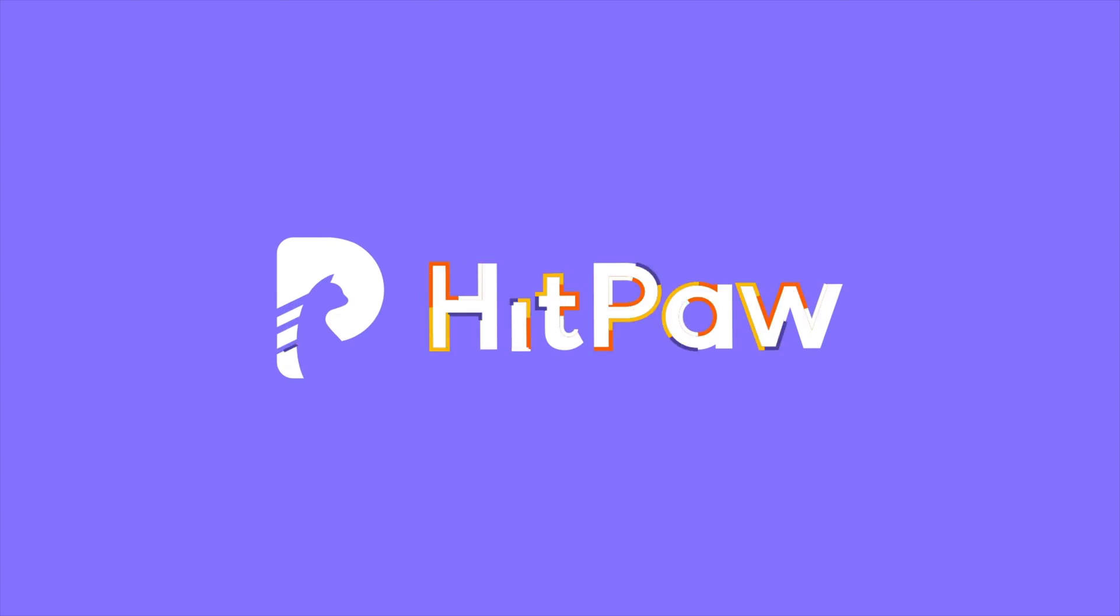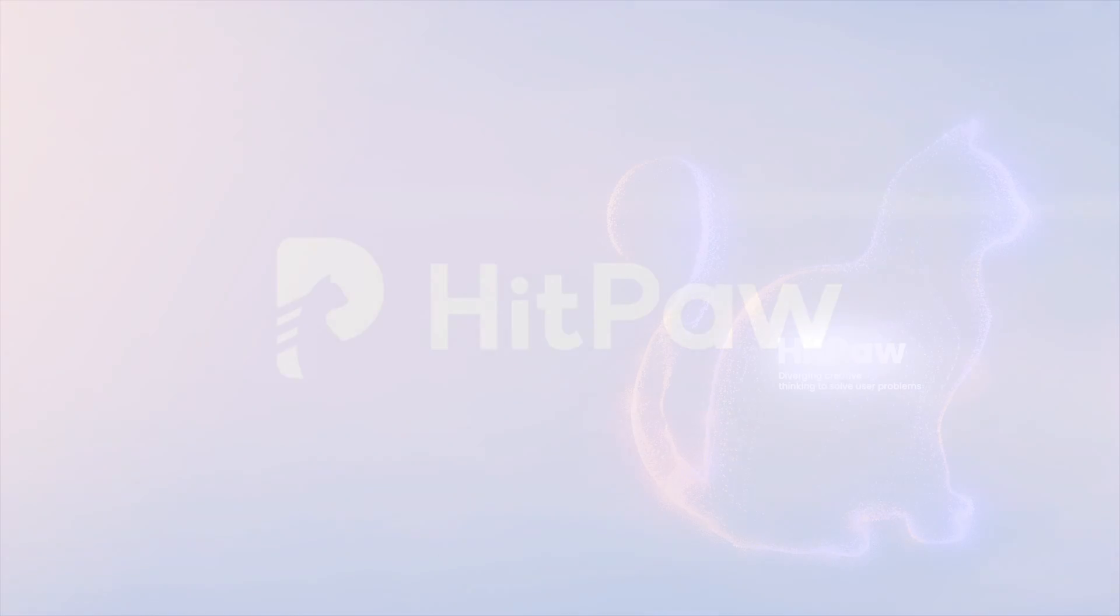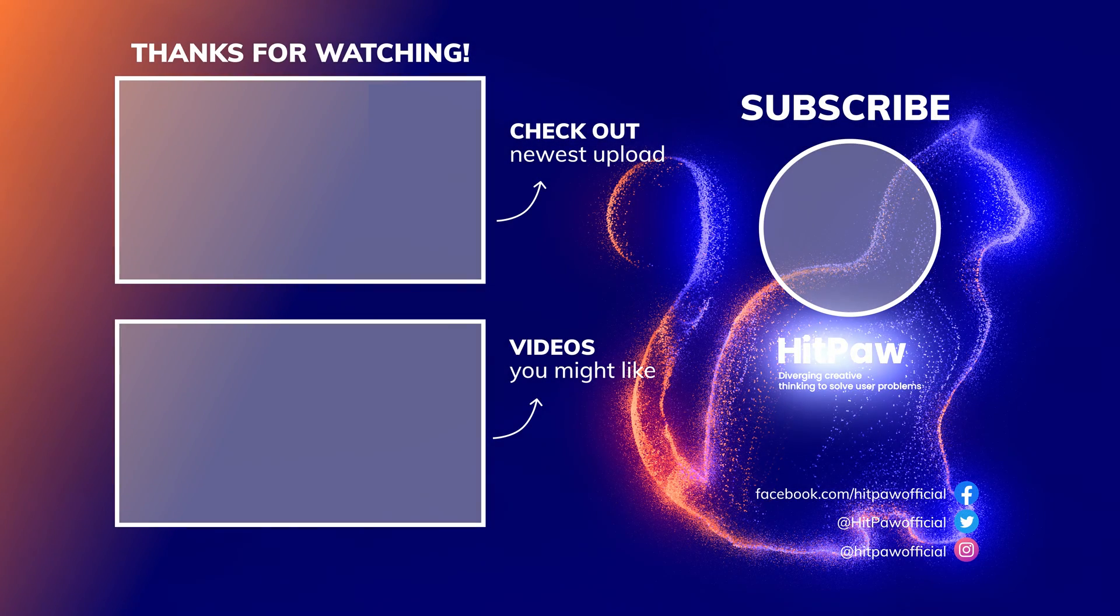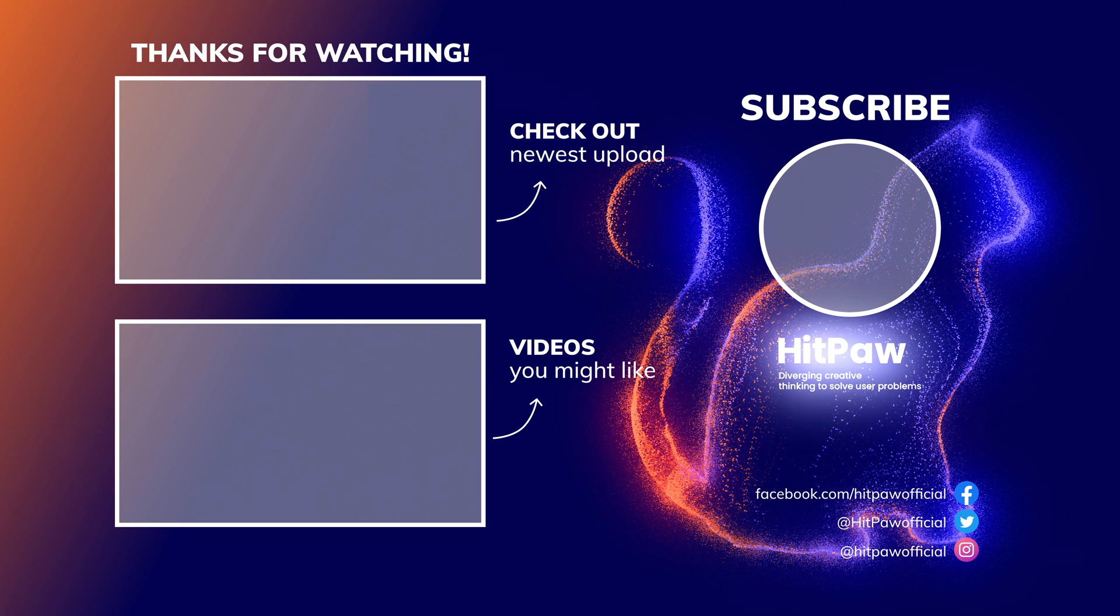That's all for this video. Both CapCut and HitPaw AI work very well. You guys can choose according to your needs. Catch you in the next one.